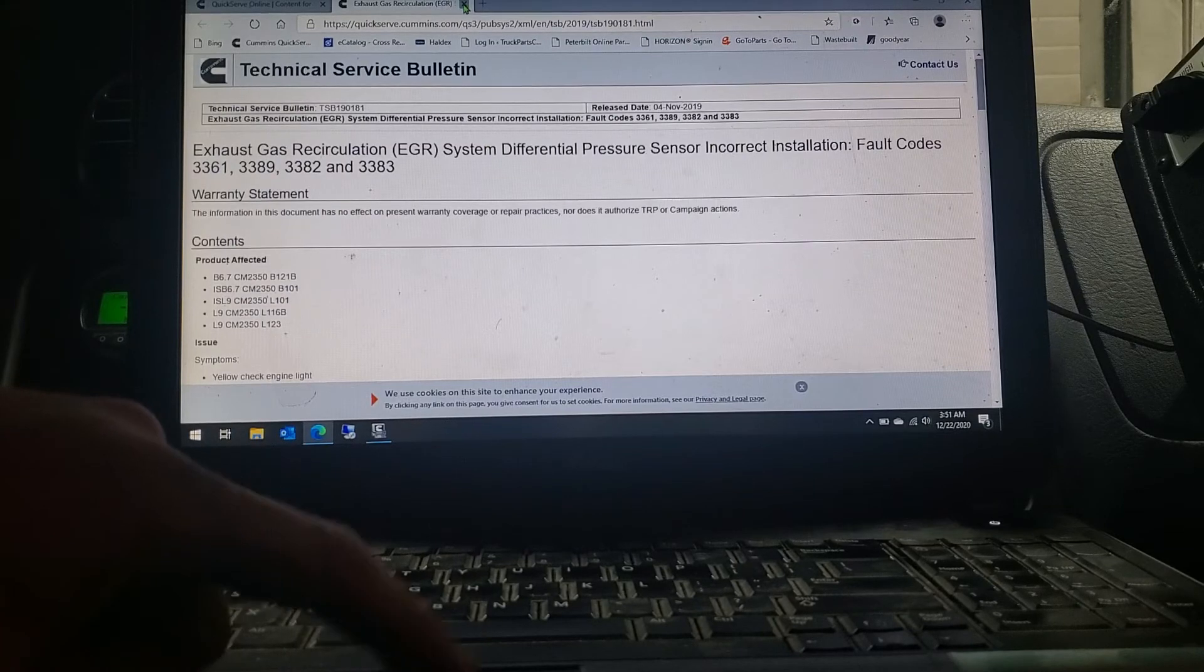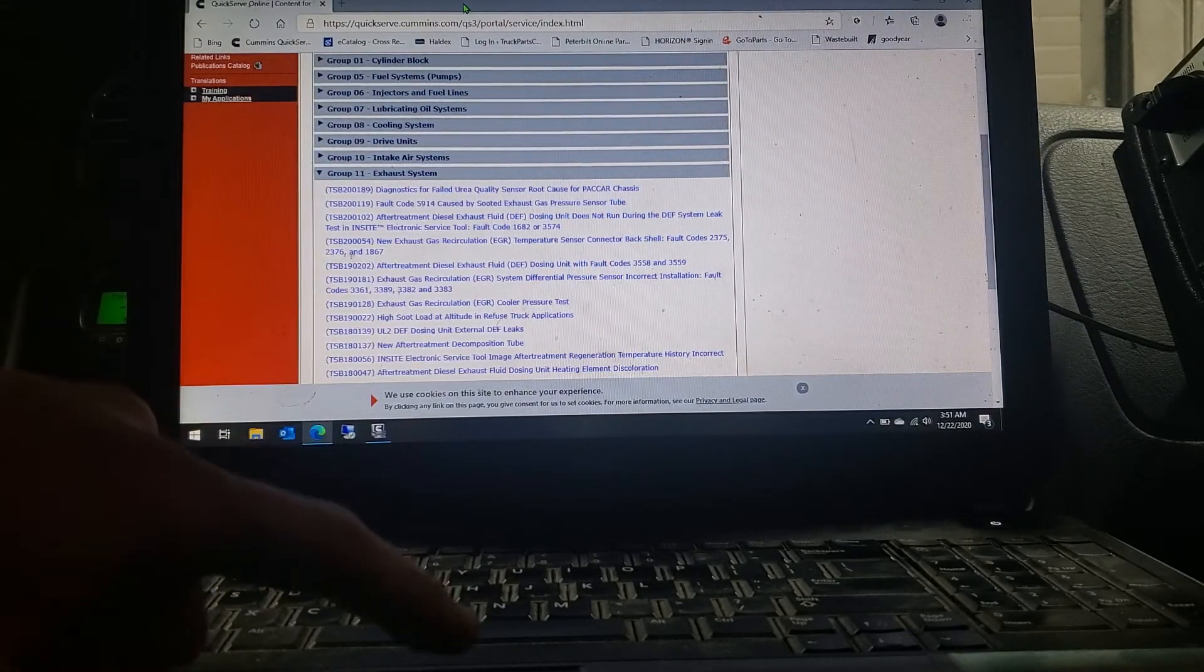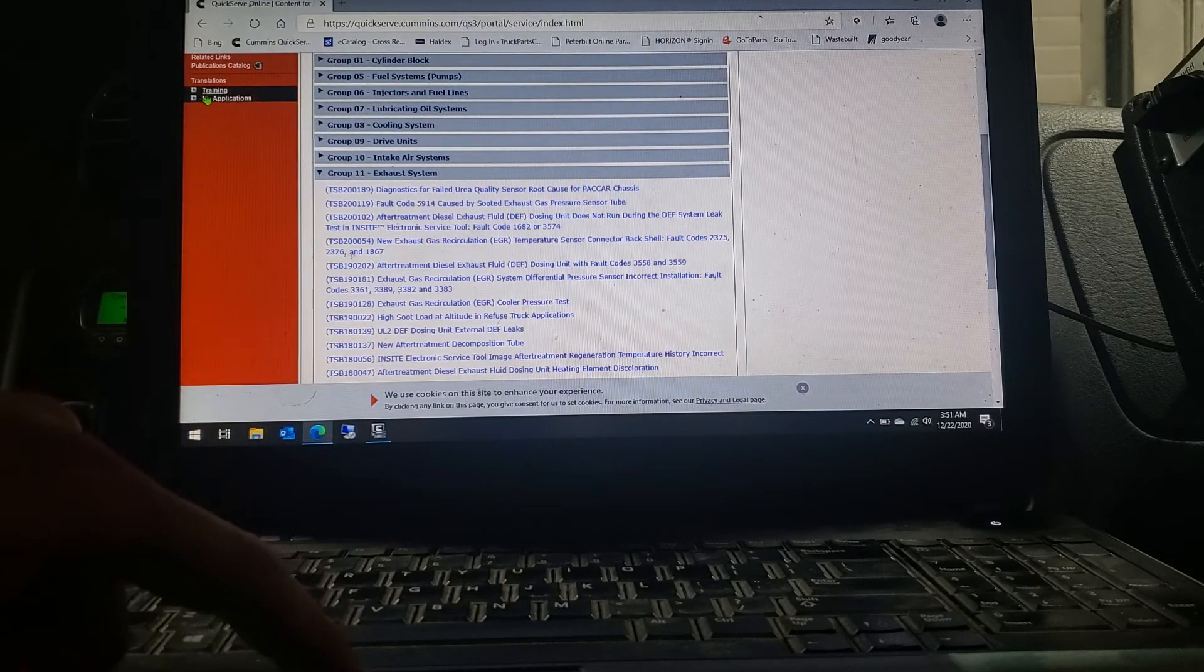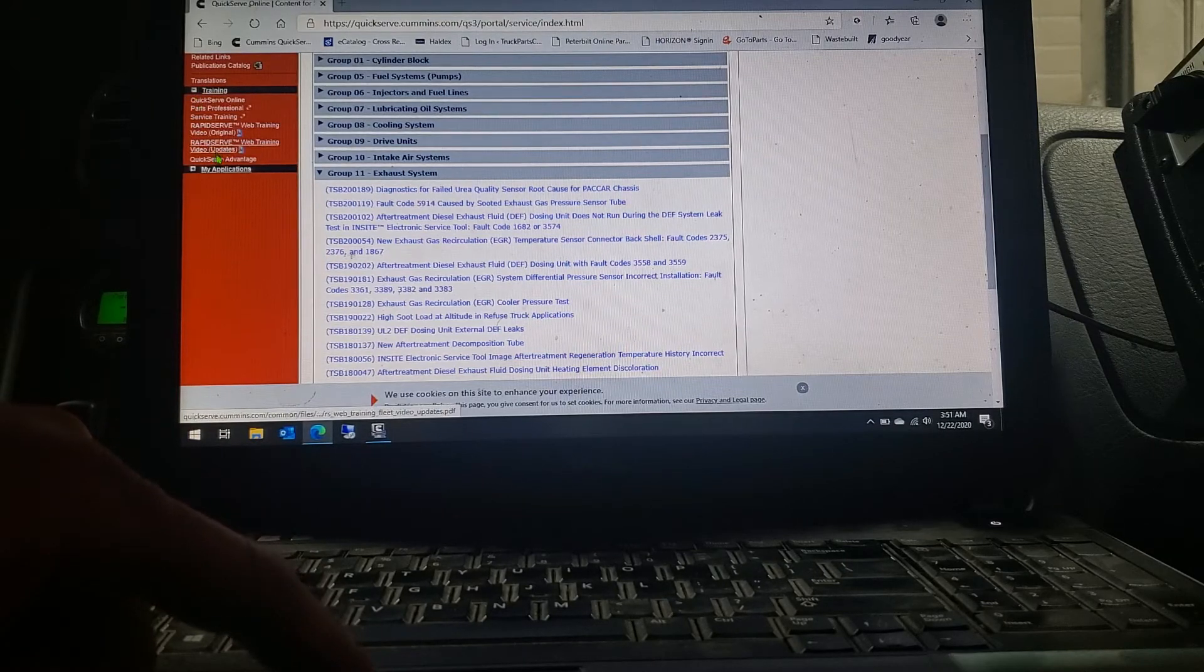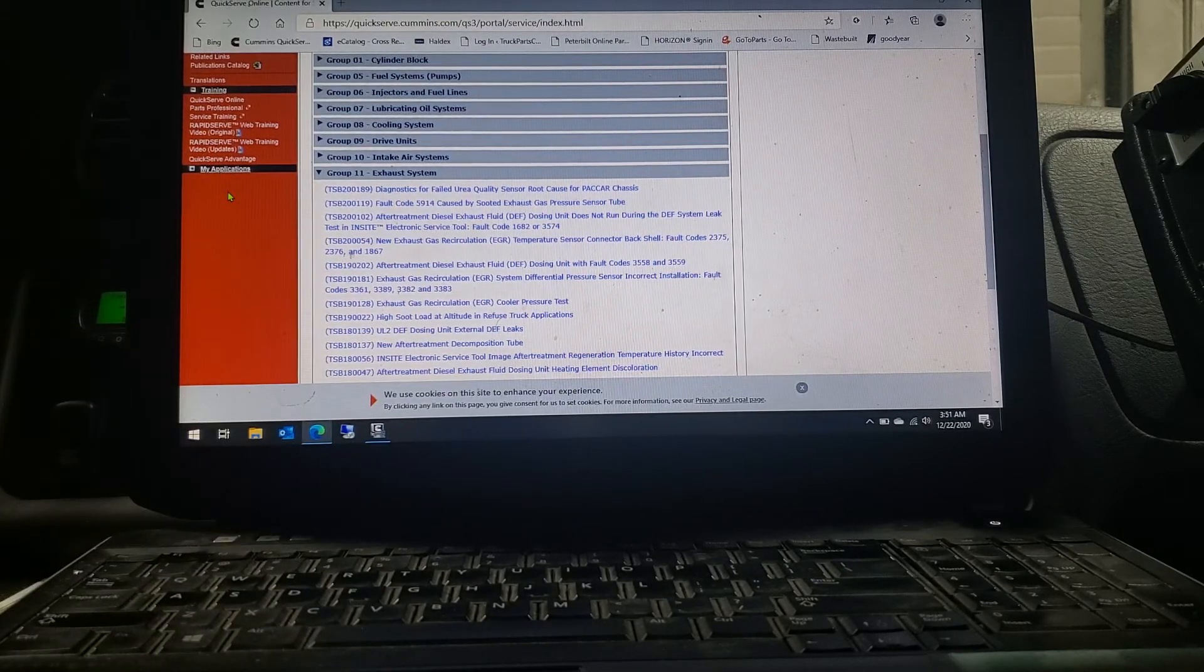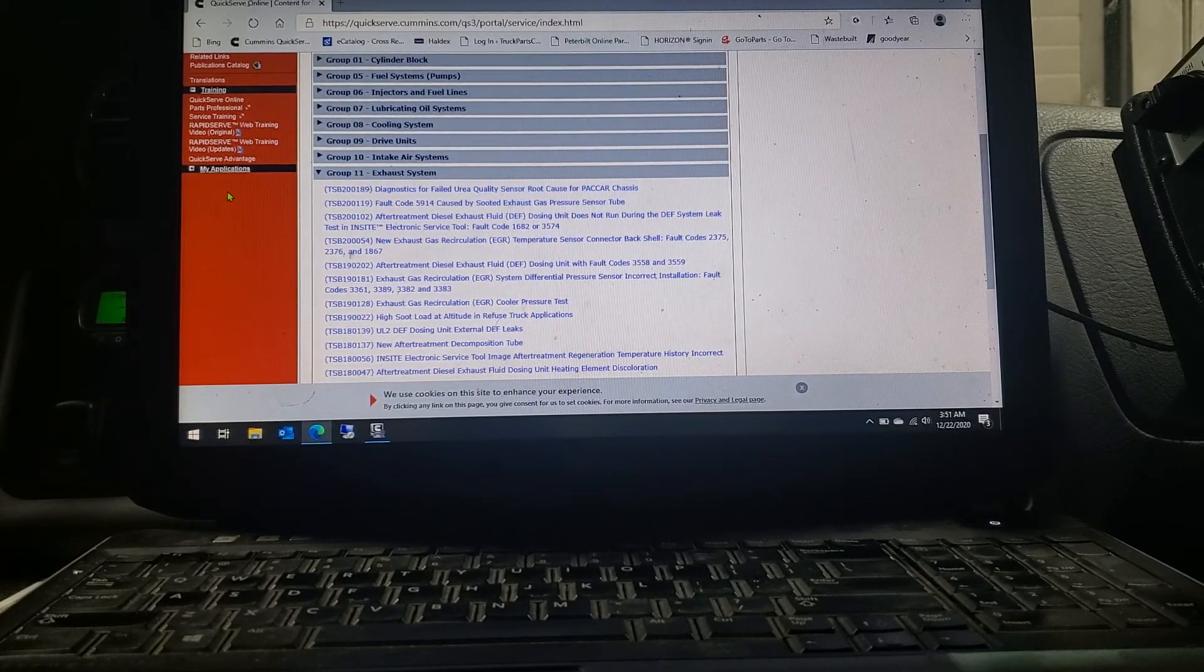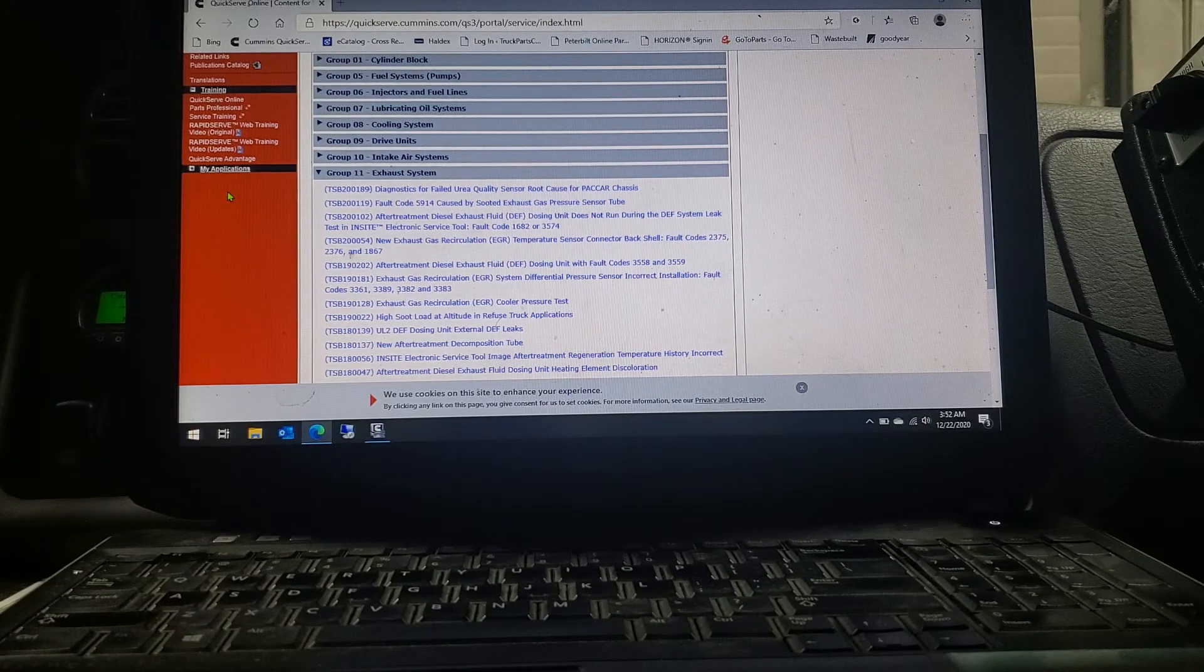And then also, this QuickServe Online on the far left here on the bottom does say training. You can get into that and it does help you do training on your basic stuff. You can do all the online classes and there are some in-class training that you can sign up for.